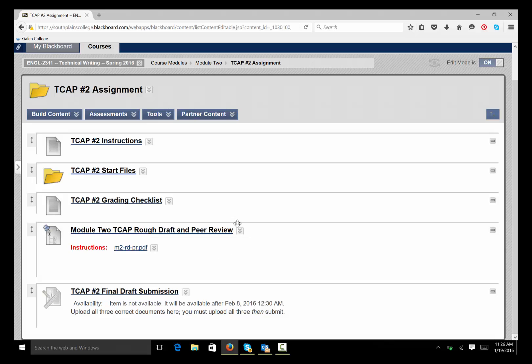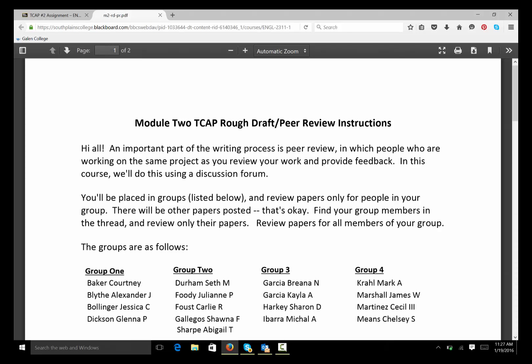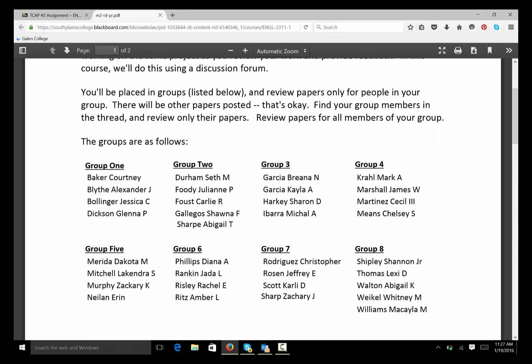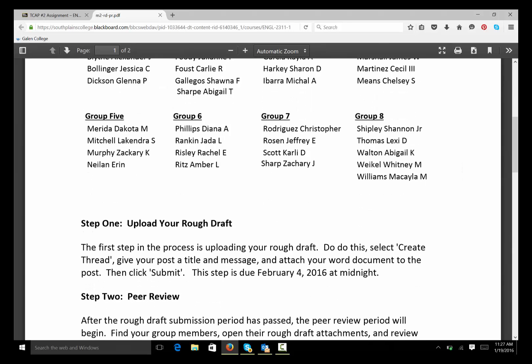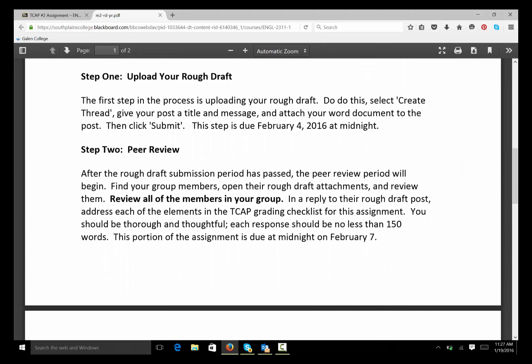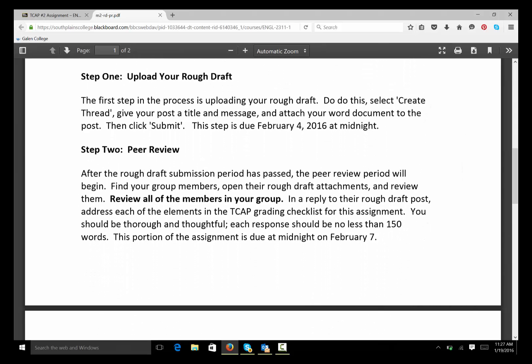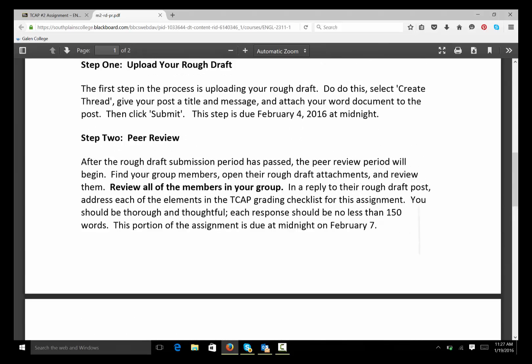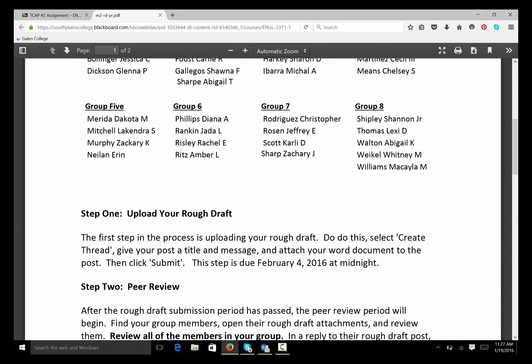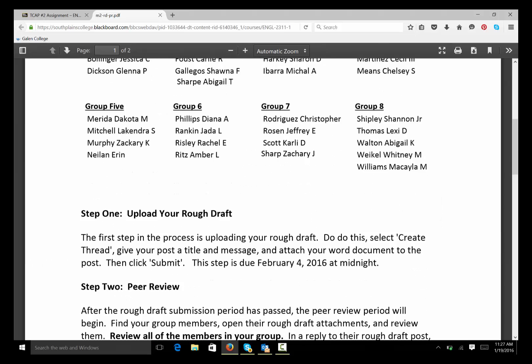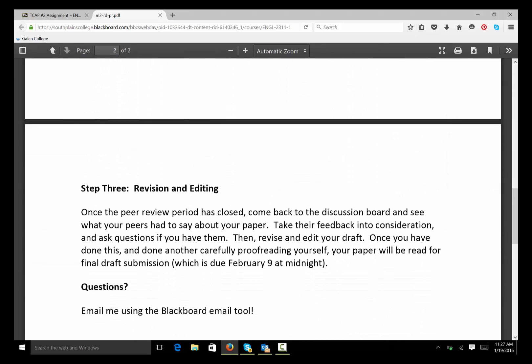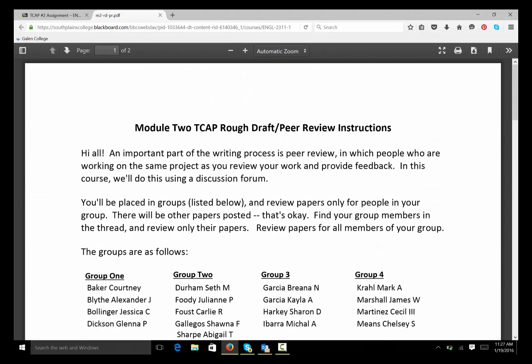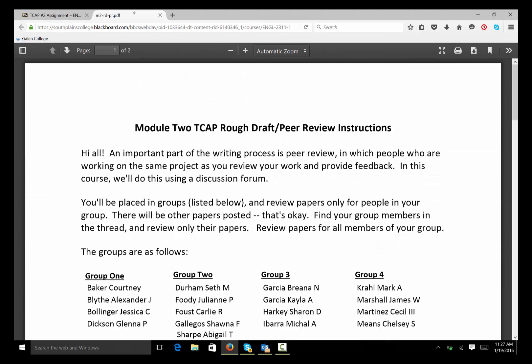This is just for the posting of the rough draft in the peer review. I want you to open this PDF and it gives you the instructions. All right? It groups you up. And again, these groups are different than the ones that you're in for the discussion assignment. You're going to find your group. The steps are listed here. You're going to upload your rough draft. Then you're going to find your group members. You're going to review theirs according to the grading checklist. And then, once your peers have reviewed your paper and the peer review period is closed, you'll take that feedback. You'll revise and edit your TCAP and you'll submit it for grading.